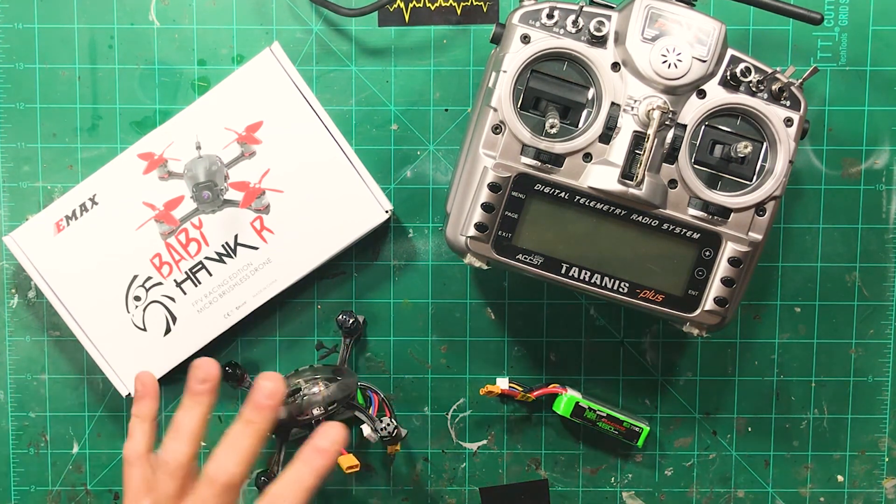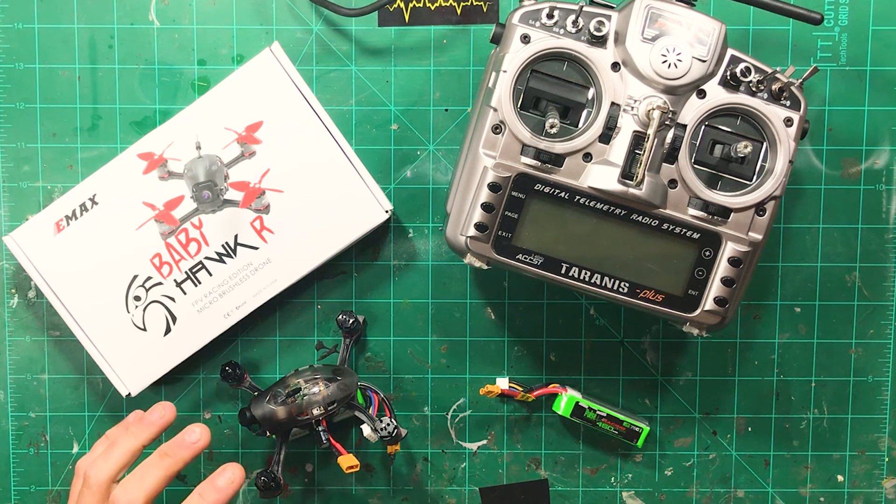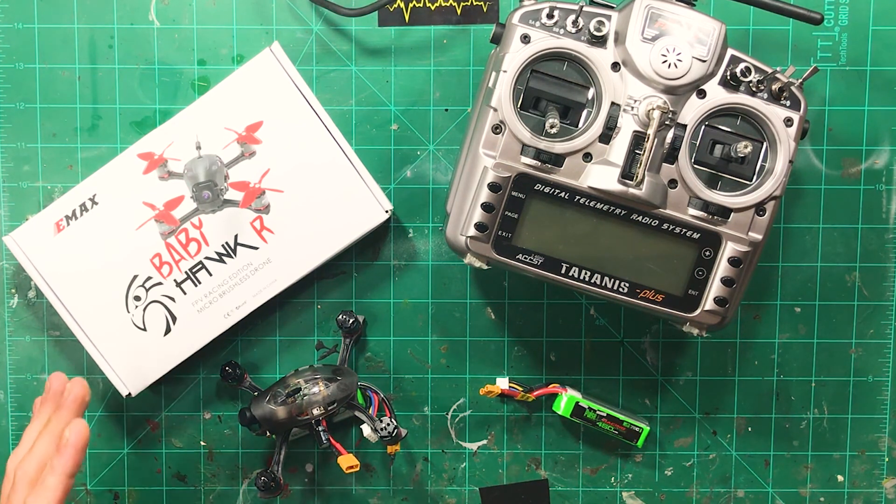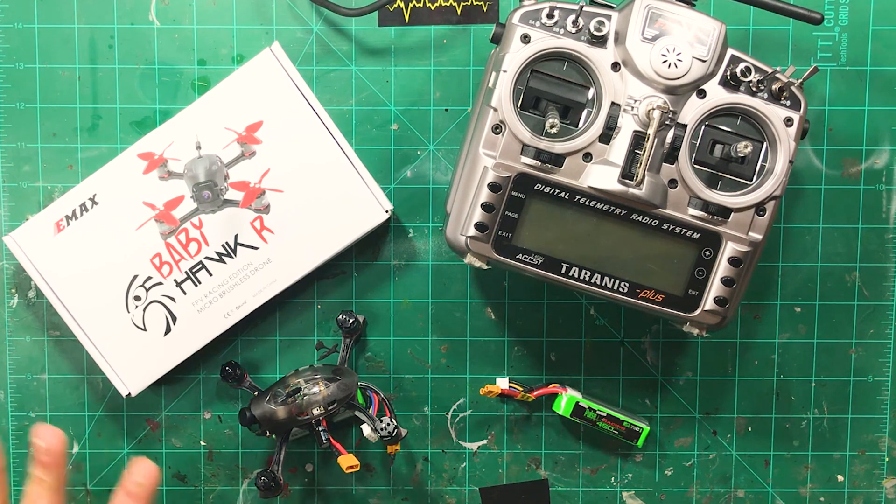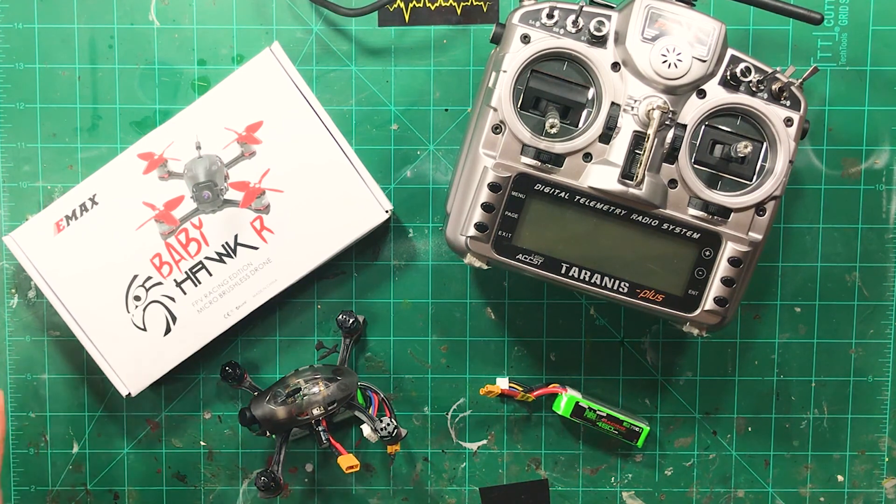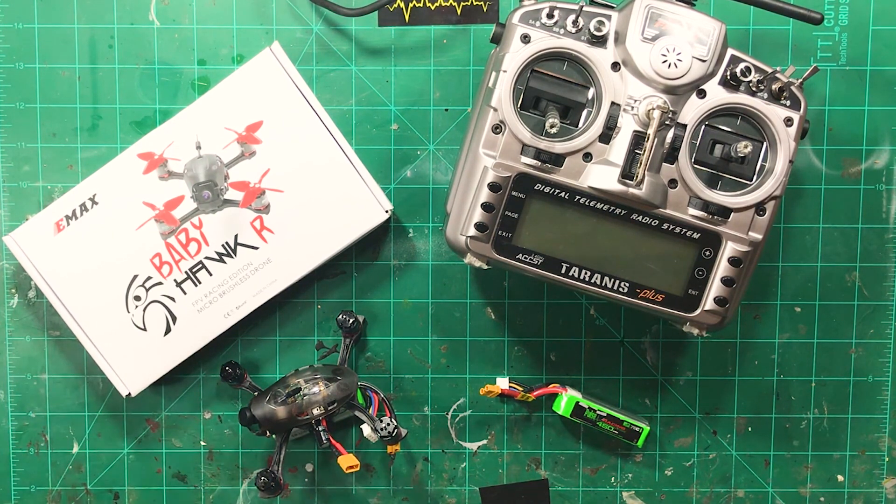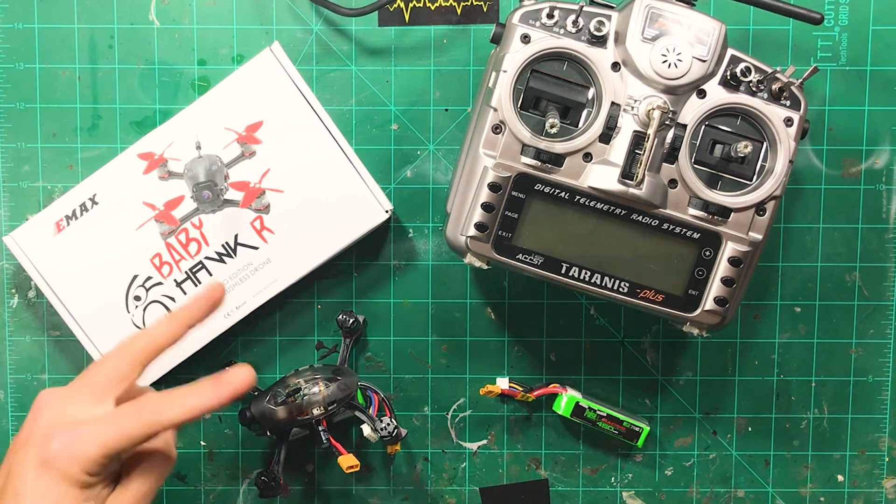So we're going to bind up, we're going to take a look at the insides here. We're going to hook it up to Betaflight, see what the OG configuration looks like on it and if there's anything that we might want to change. So let's get going.